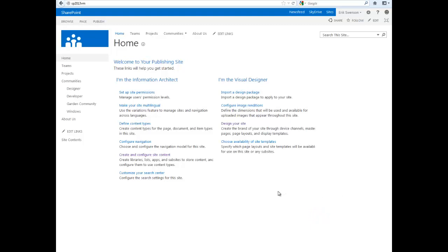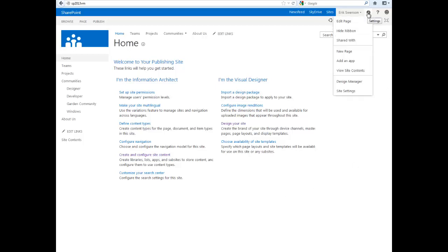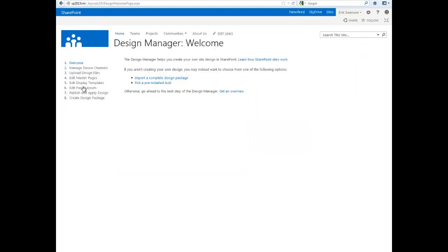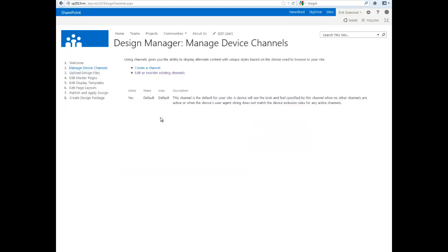When you create a new publishing portal site collection, you can go to site actions and Design Manager. Within the second step in Design Manager, you'll have the ability to create a channel.